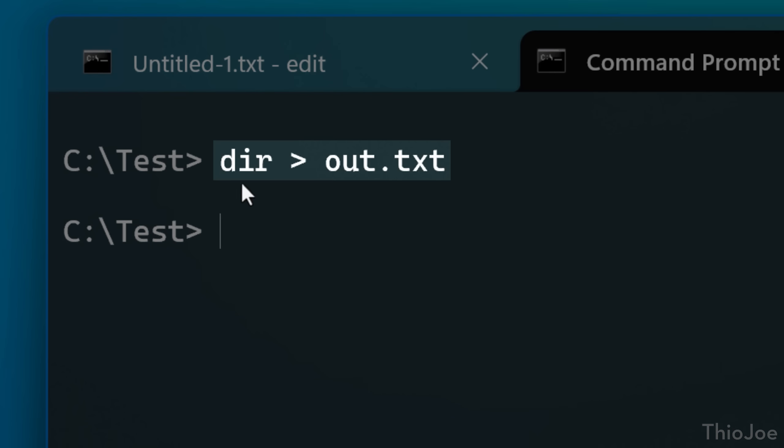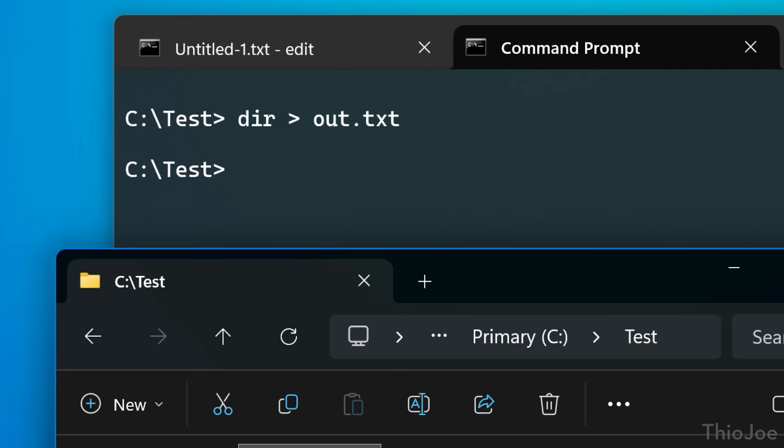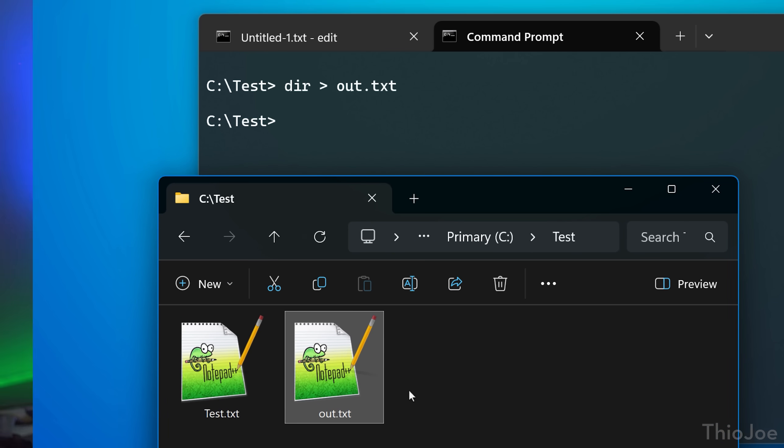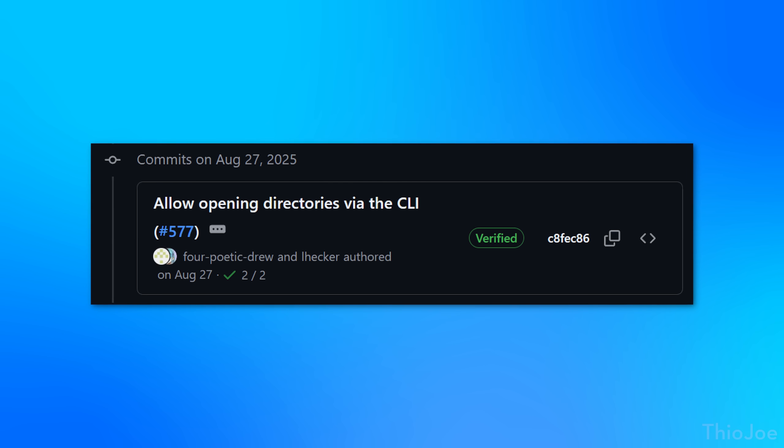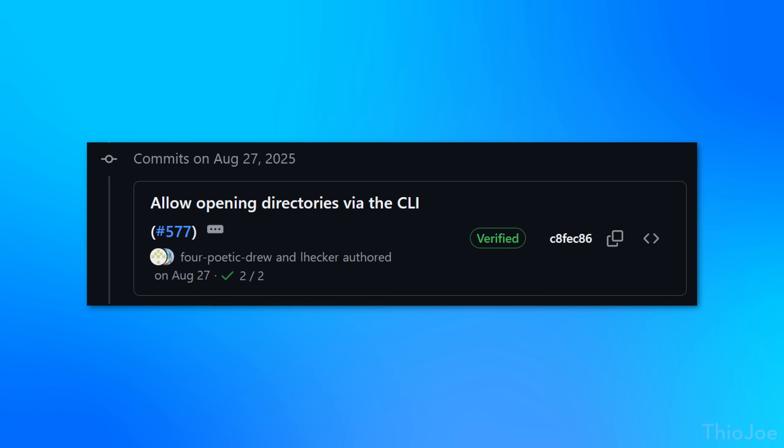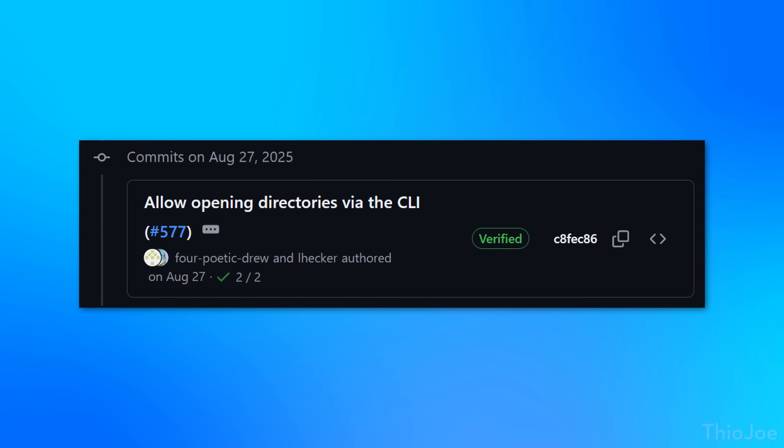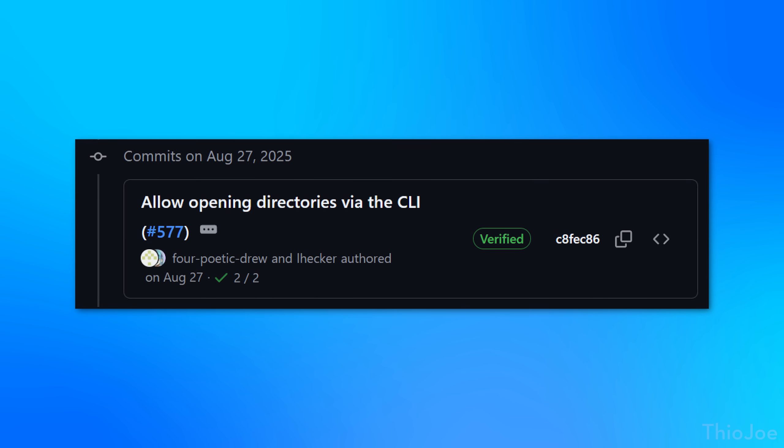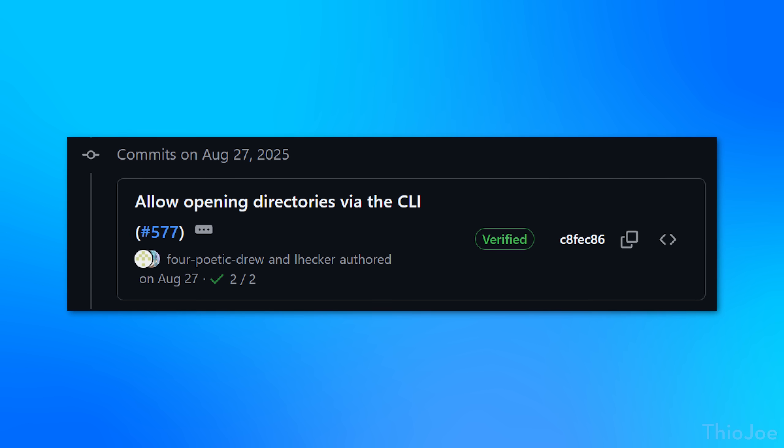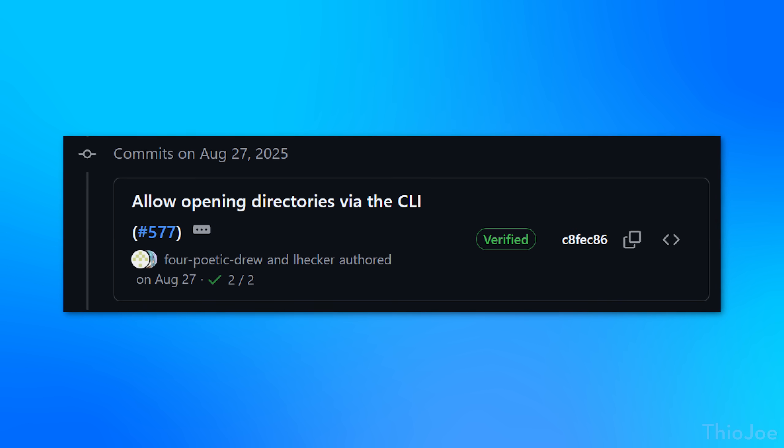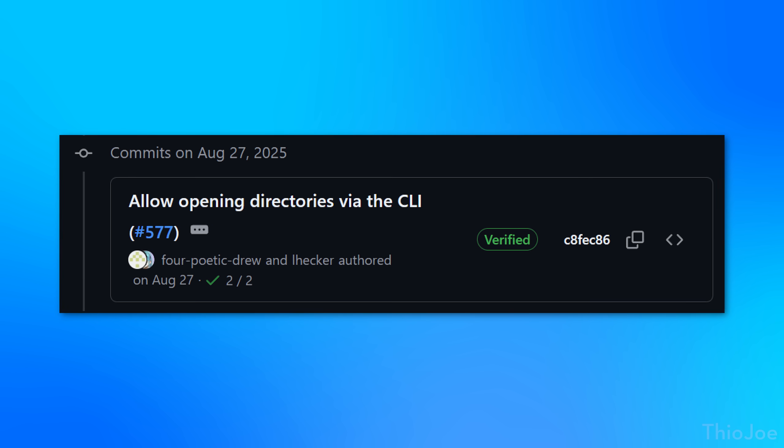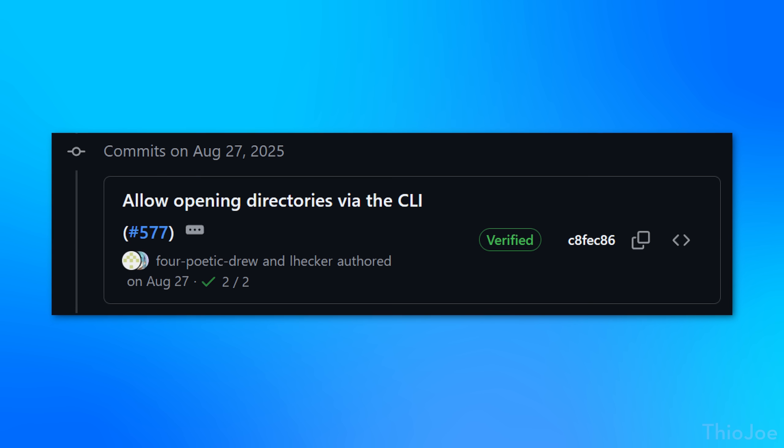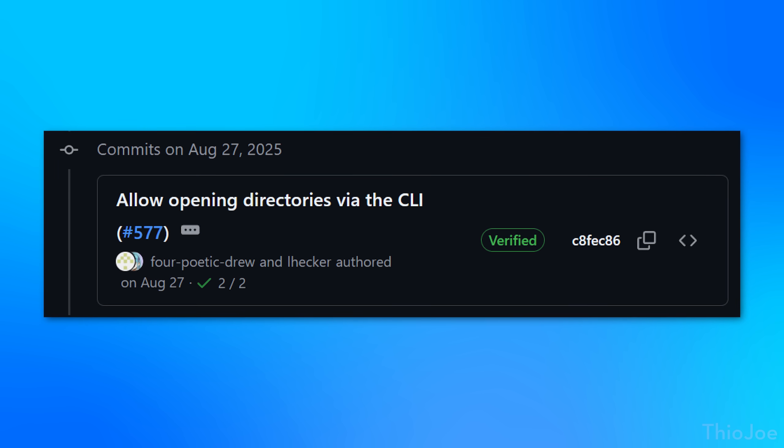Of course, there are ways to save an output directly to a file if you wanted, but still, it's good to know. Apparently there was also a recent commit though. This is not in the actual release version yet, where it'll allow you to put in just a directory path as the argument and it'll then open directly to the file picker with any files in that directory. That's not a thing yet, but it'll be soon. And I would be curious to know what you guys think about this.